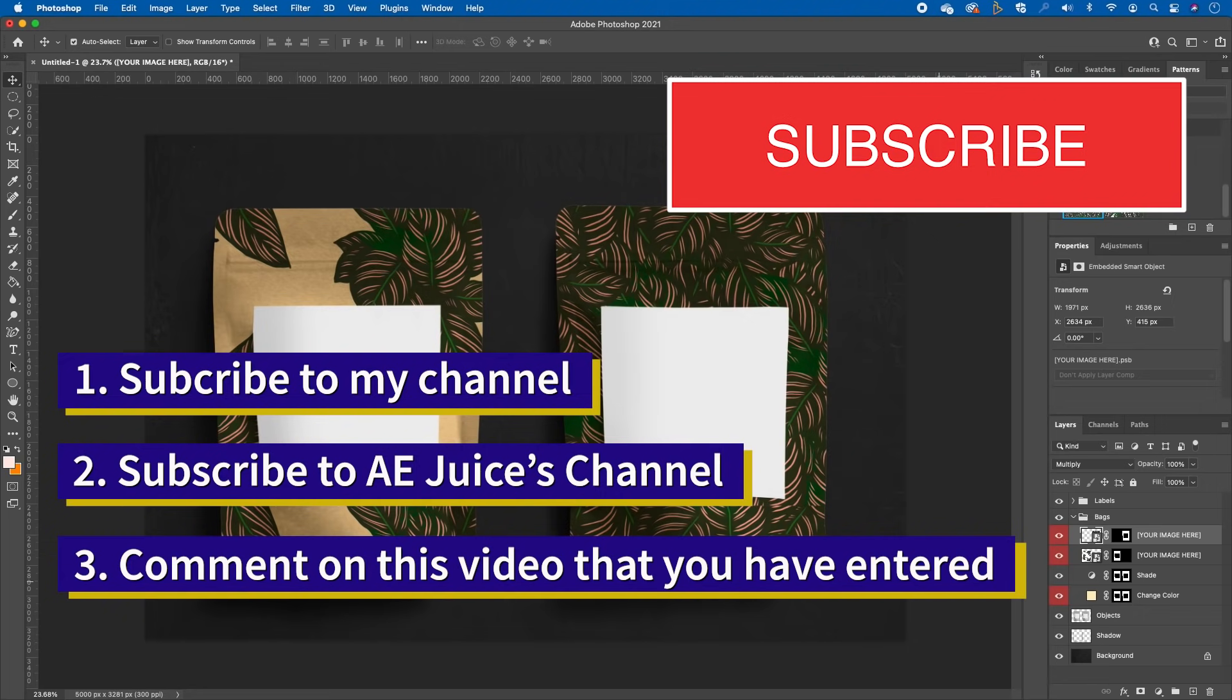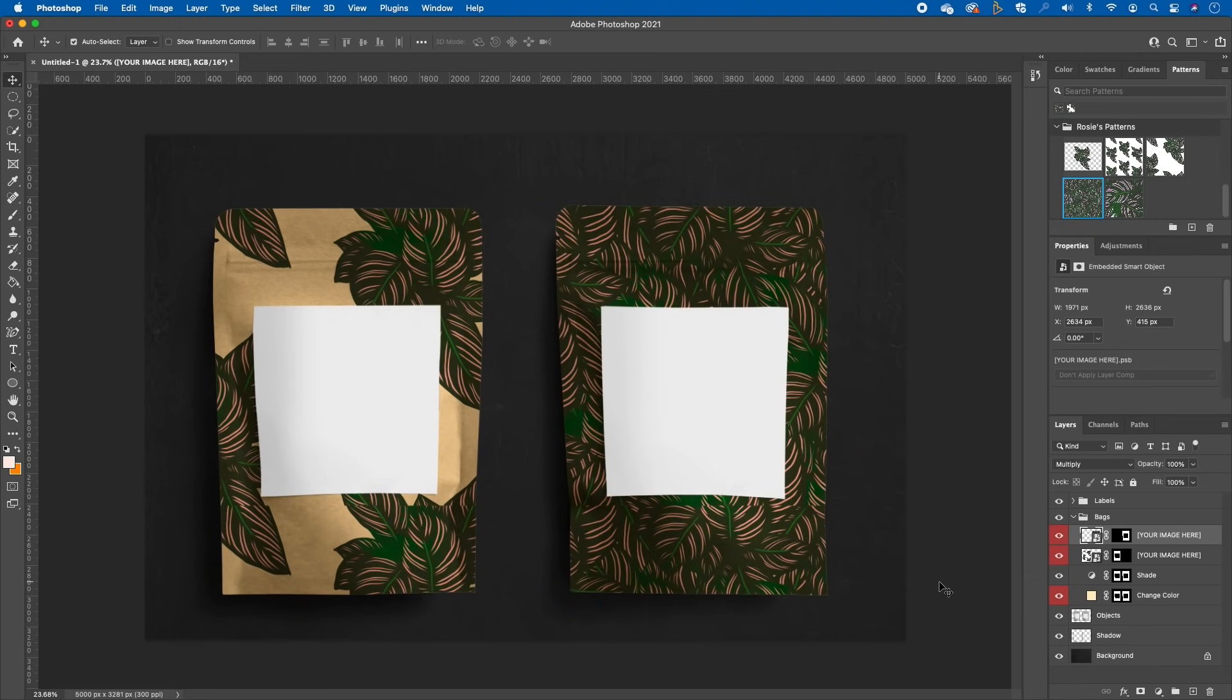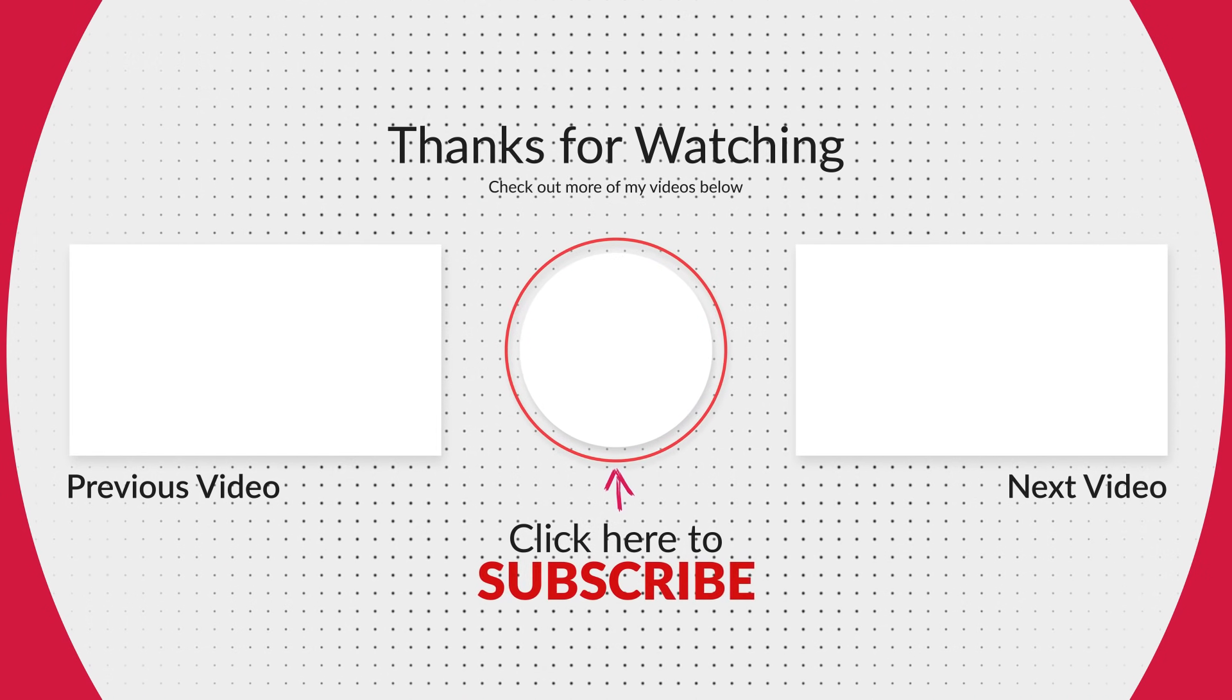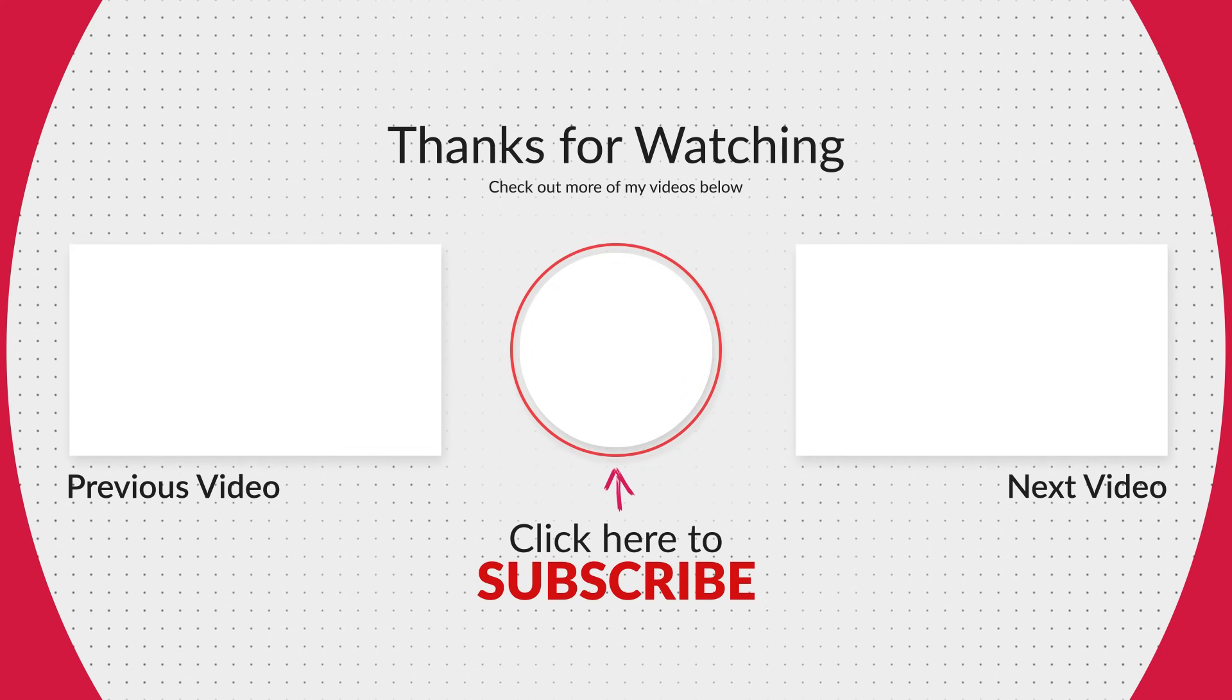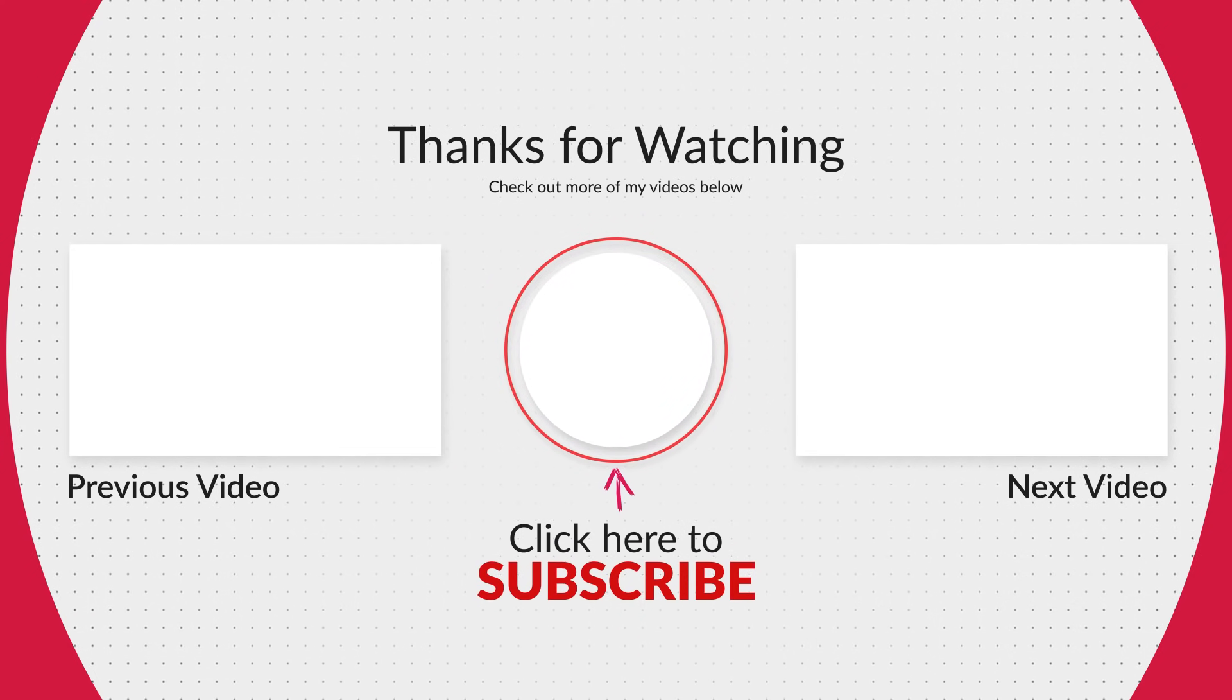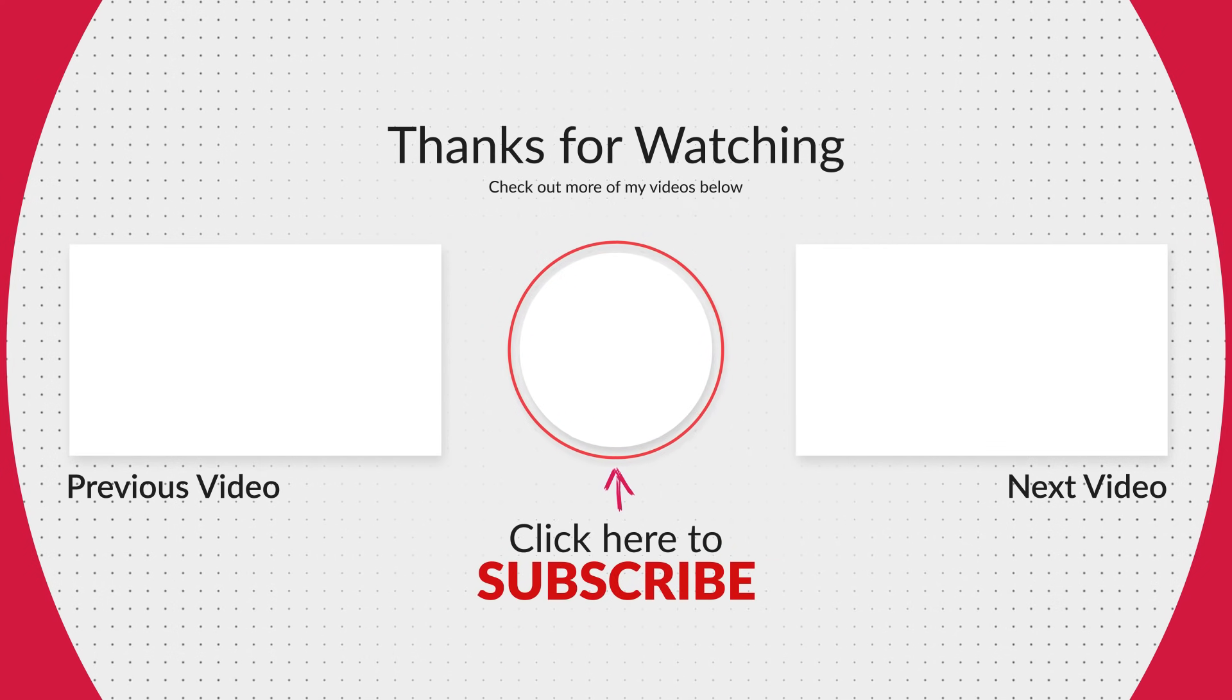Thanks everyone. I hope you really enjoyed this tutorial. Please subscribe, like, leave a comment. Thanks guys, see you in the next video.